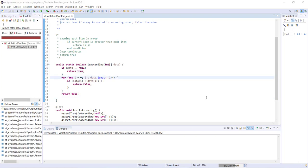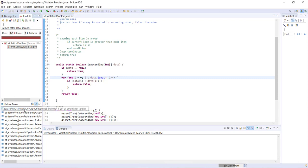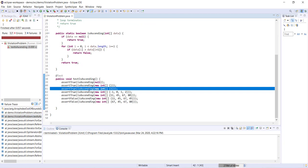We're still experiencing an error — an ArrayIndexOutOfBoundsException: index 1 out of bounds for length 1. The first two tests are now passing, but we're failing at assertTrueIsAscending(new Integer[]{1}). It may not be as clear what went wrong here as it was with the null exception, so it's useful to debug the method to see exactly where it's failing, which will give us a much better idea of how to fix it.